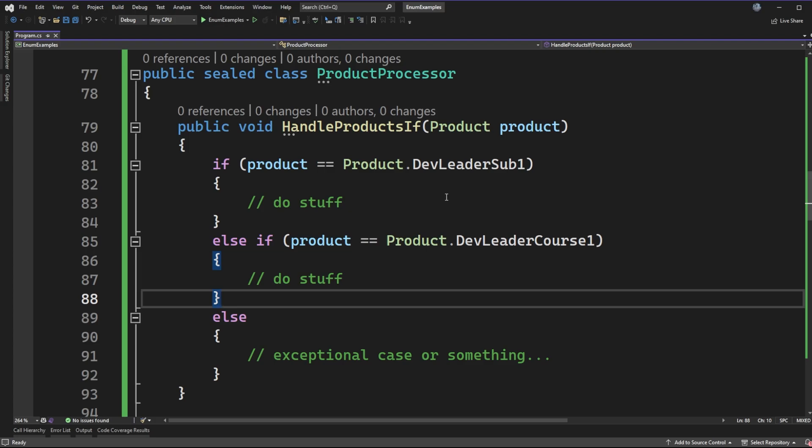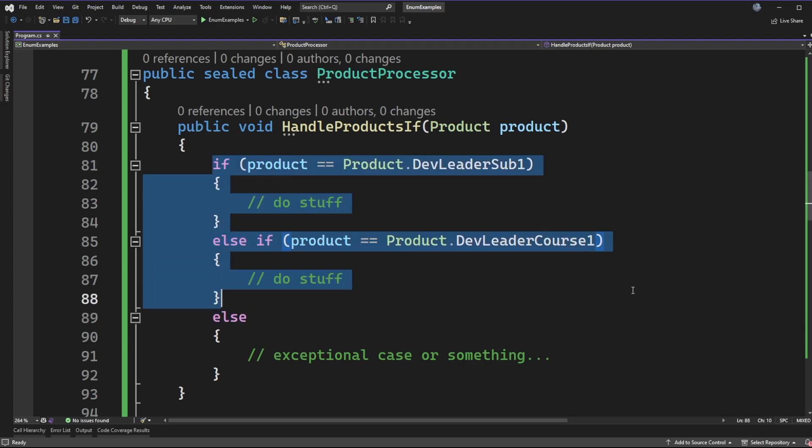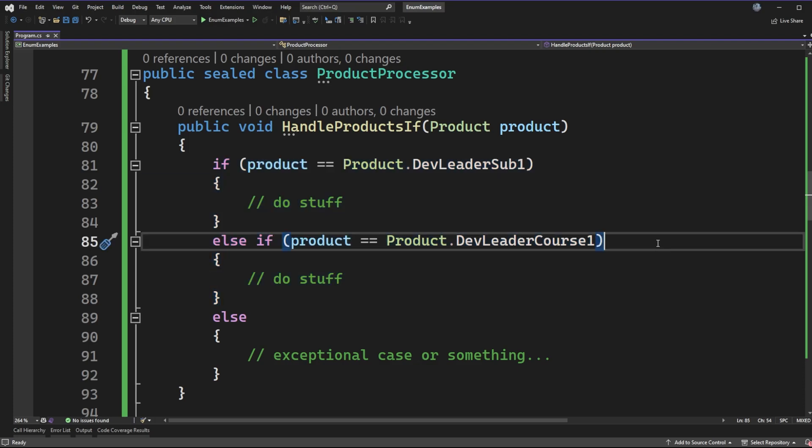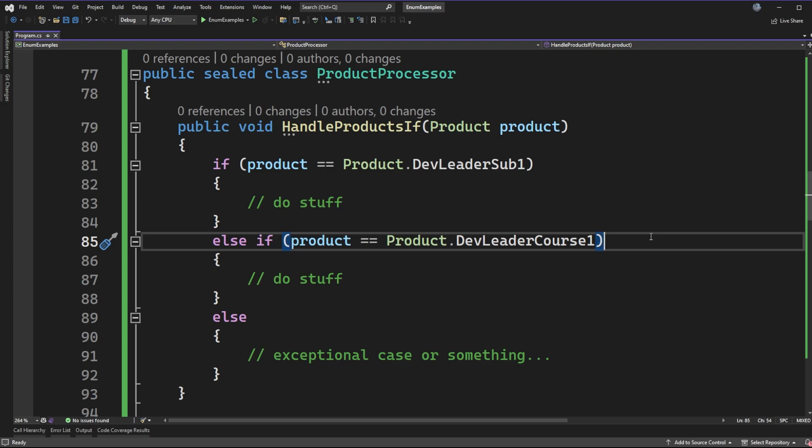It becomes something that seems simple on the surface and seems perhaps readable and understandable in this context, but there's a maintenance burden associated with that every time you want to go touch that enum.